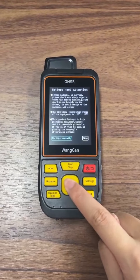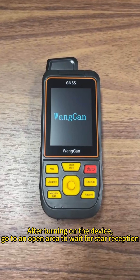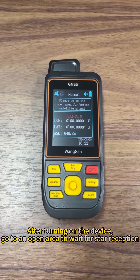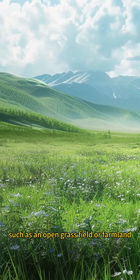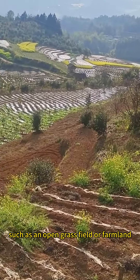First, press and hold the power button for three seconds to turn on the device. Then go to an open area to wait for satellite reception, such as an open grass field or farmland.